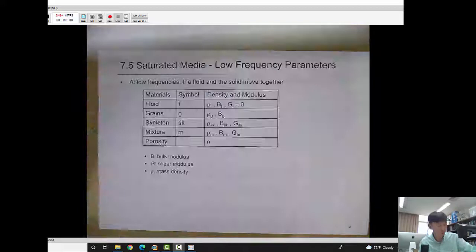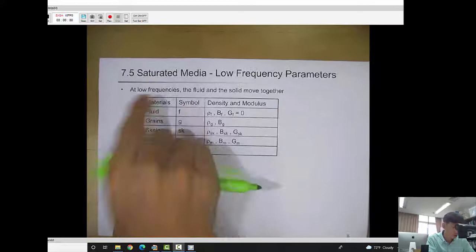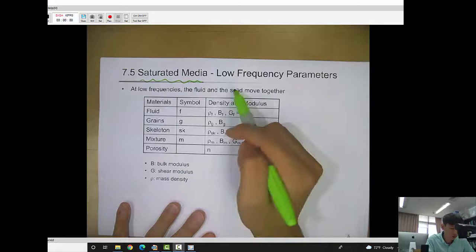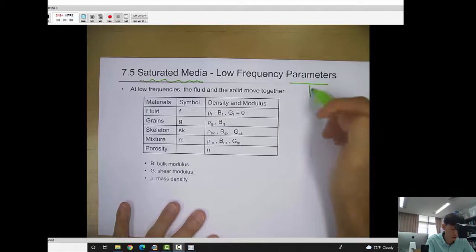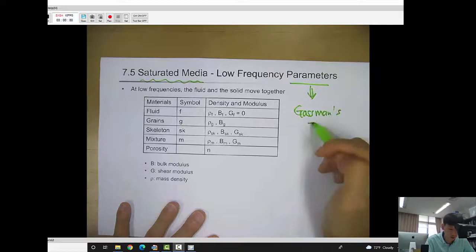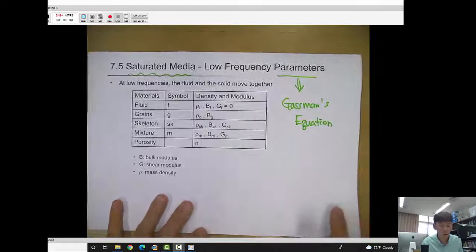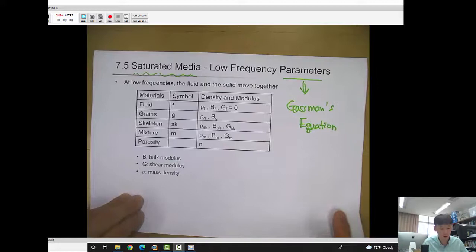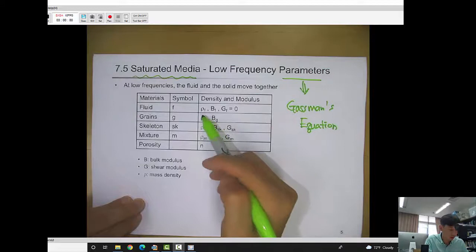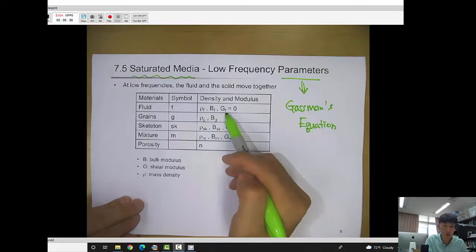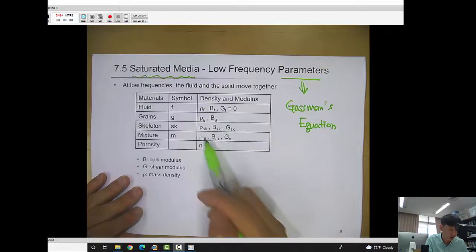Now let's talk about saturated media and the low-frequency parameters based on Gassmann's equation. The Gassmann model is the famous equation used to predict the P wave velocity at low frequency. We need to define the density, bulk modulus, and shear modulus at each phase — the fluid, the grains, the skeleton, the mixture — and the porosity.